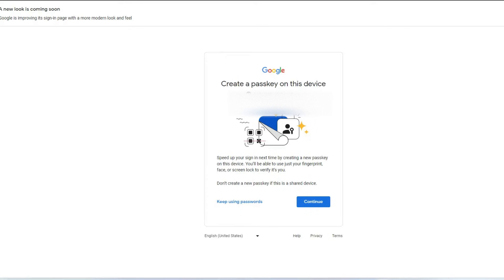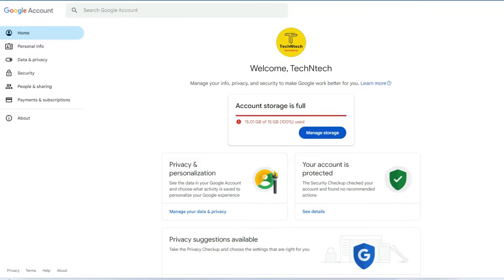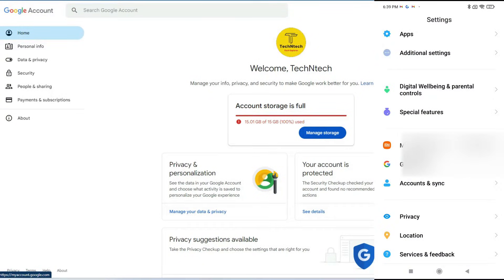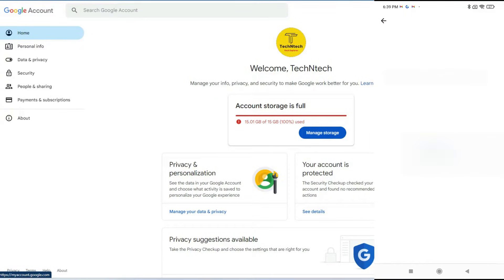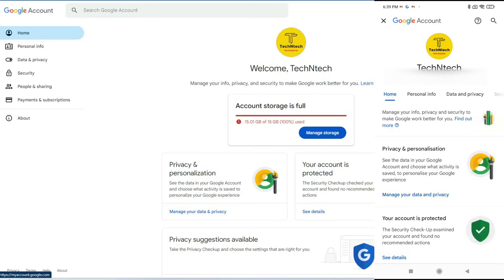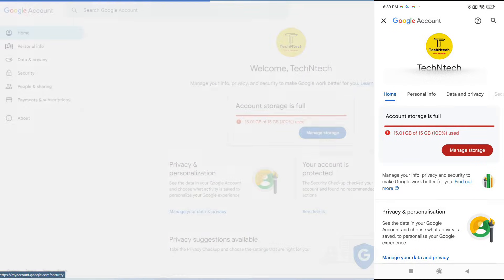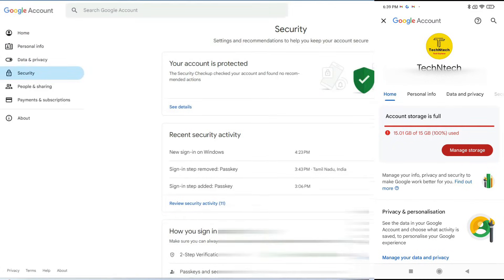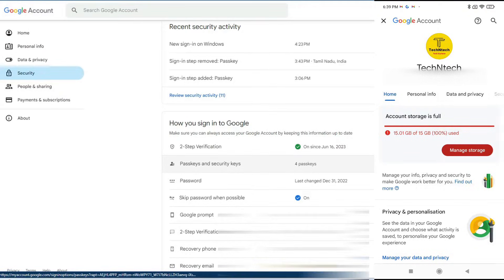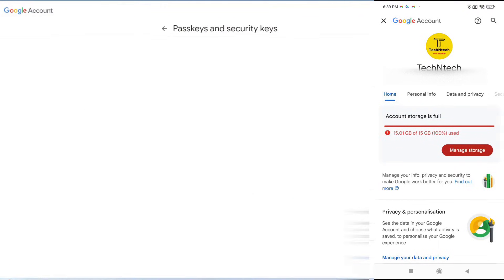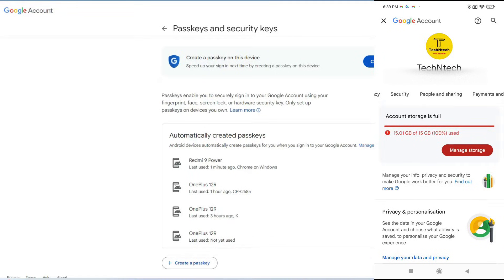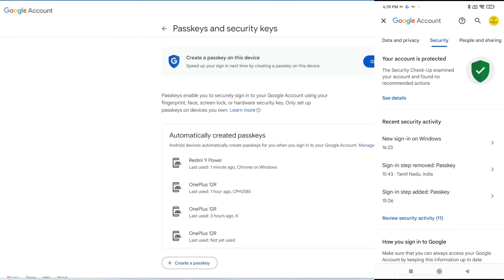Now if you want to remove the passkey from your Google account, just go to the Google account settings page. If you're an Android user, go to Settings, then Google, then 'Manage your Google account.' If you're using a PC, go to myaccount.google.com. Click on 'Security,' scroll down, and you'll see the option 'Passkeys and security keys' — click on that. The same setting is also available on Android phones under the Security tab.